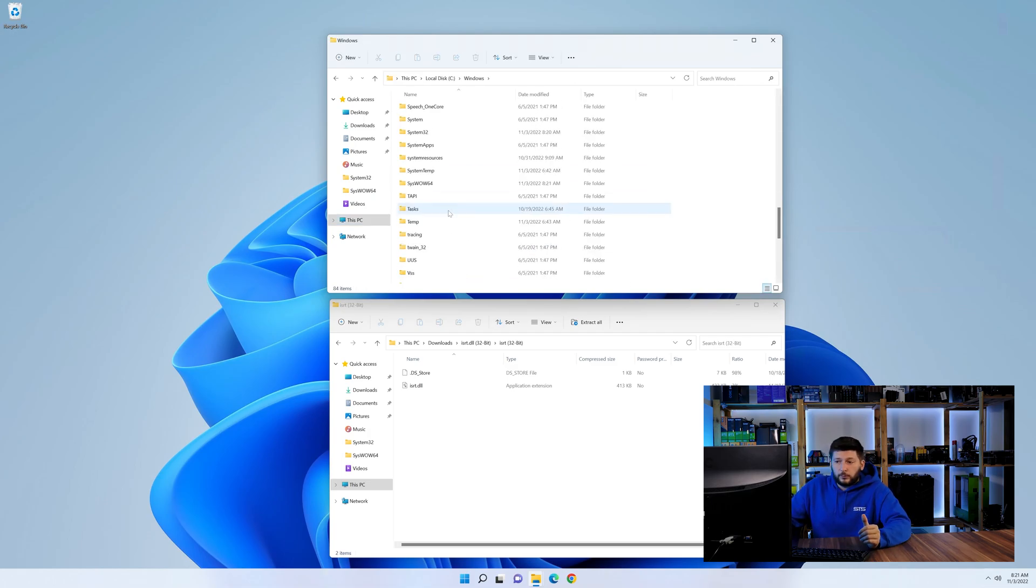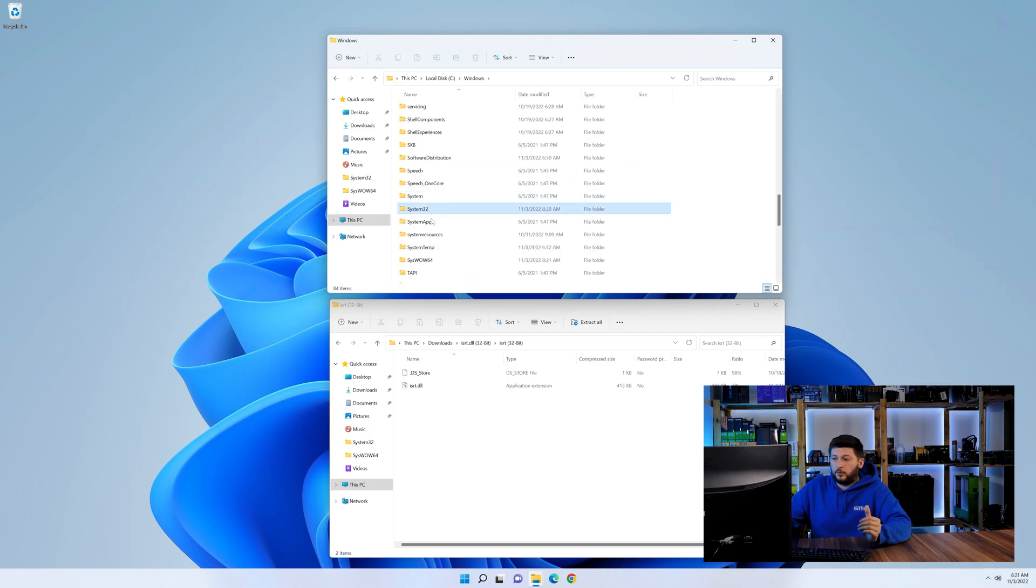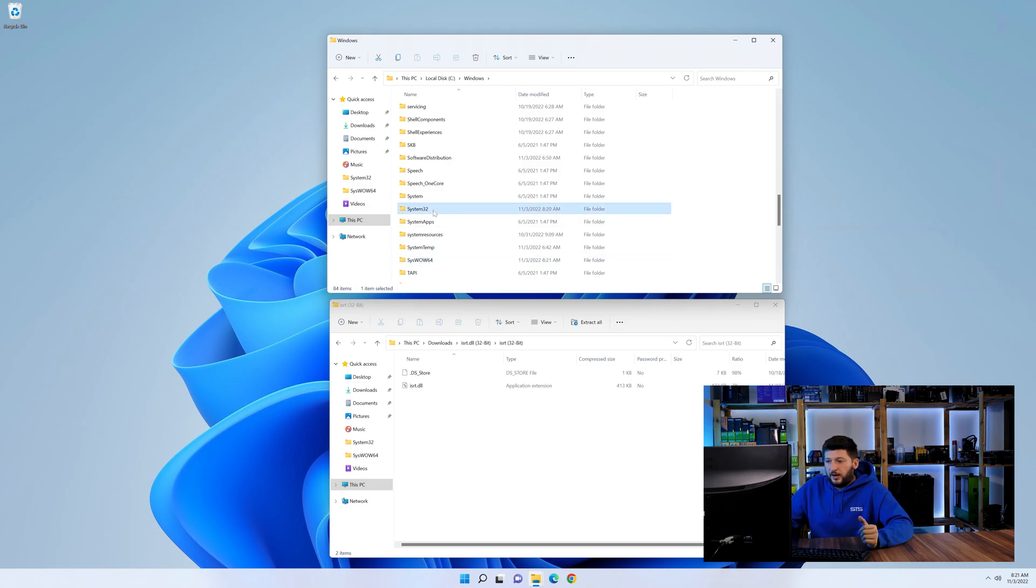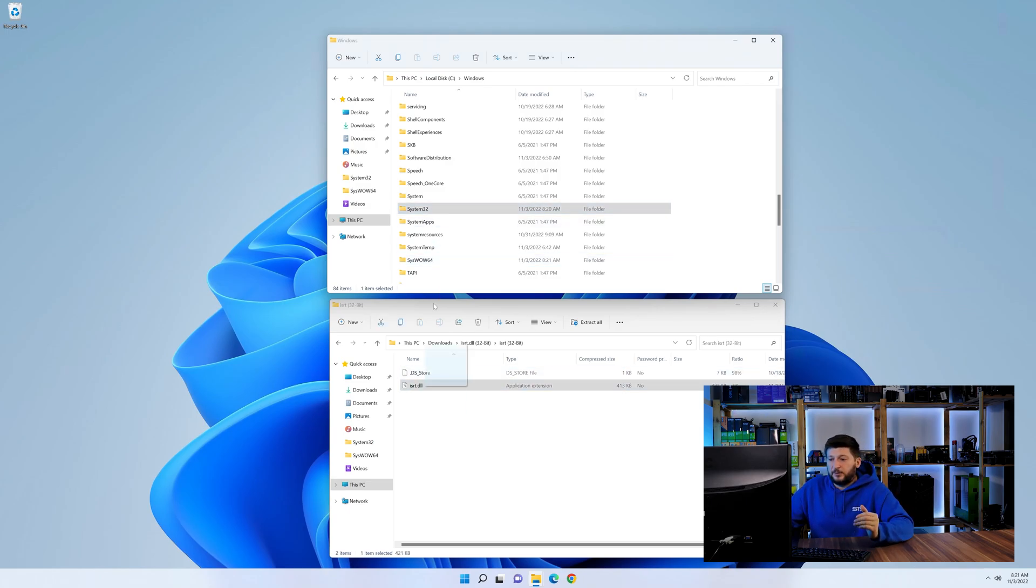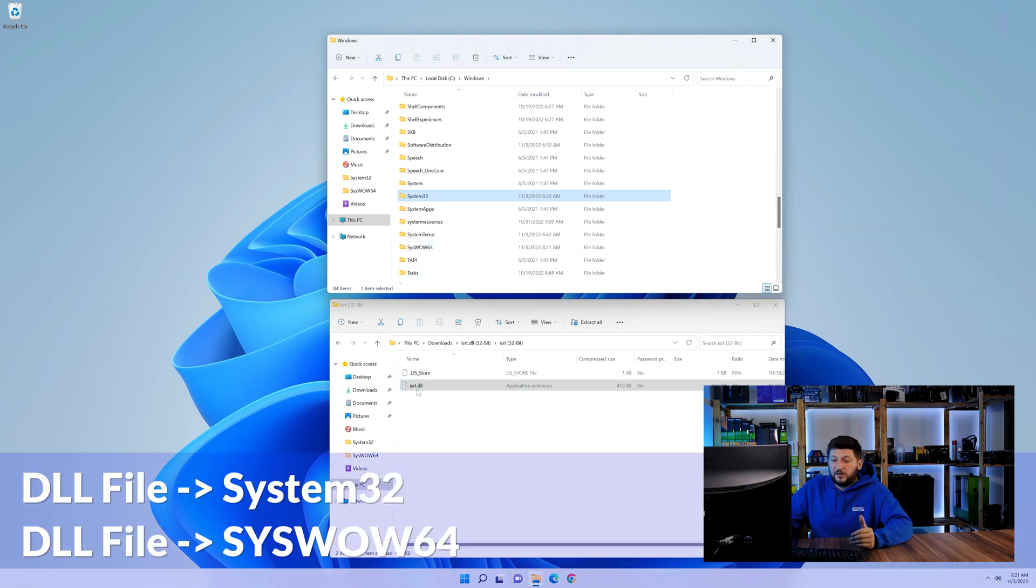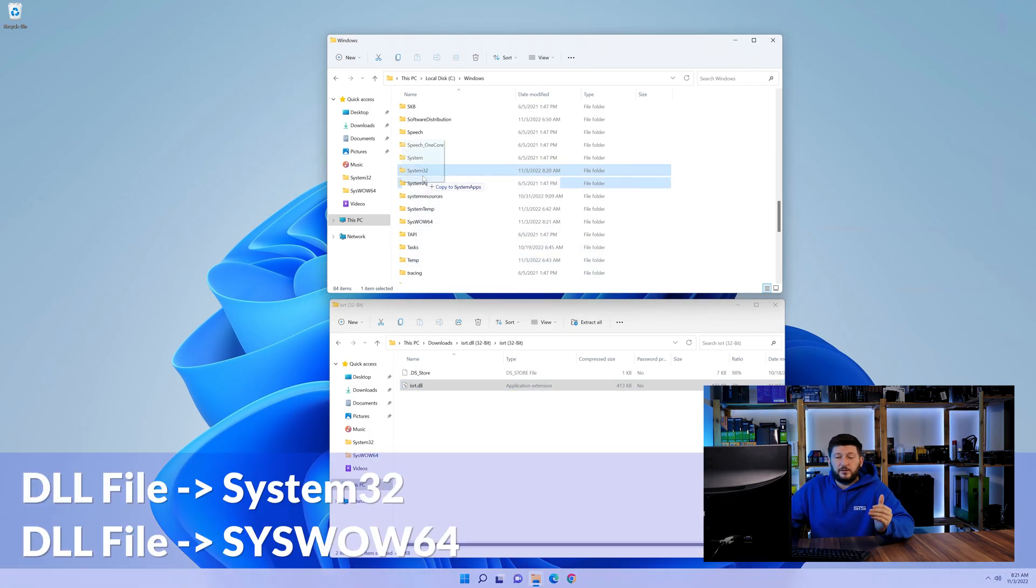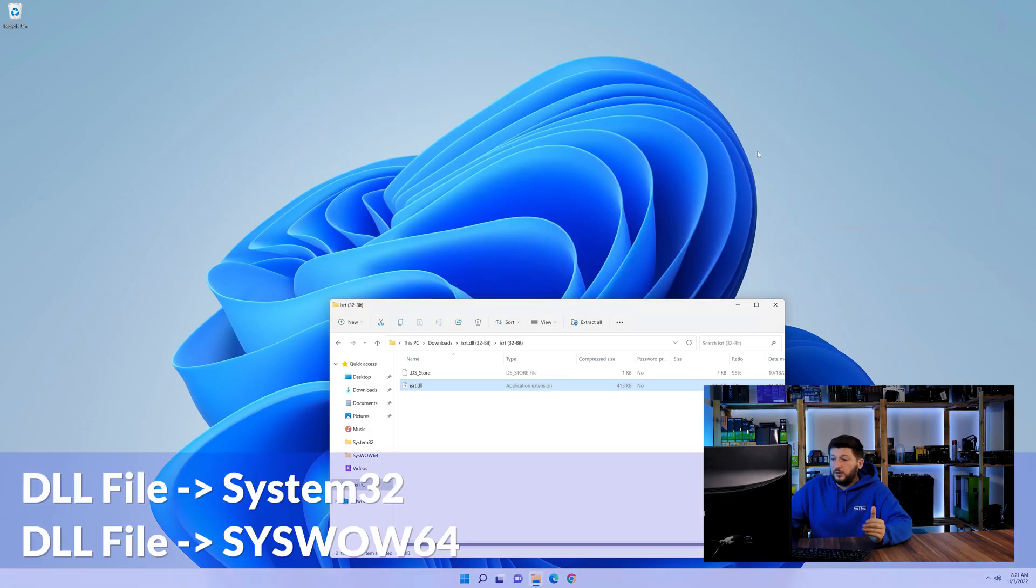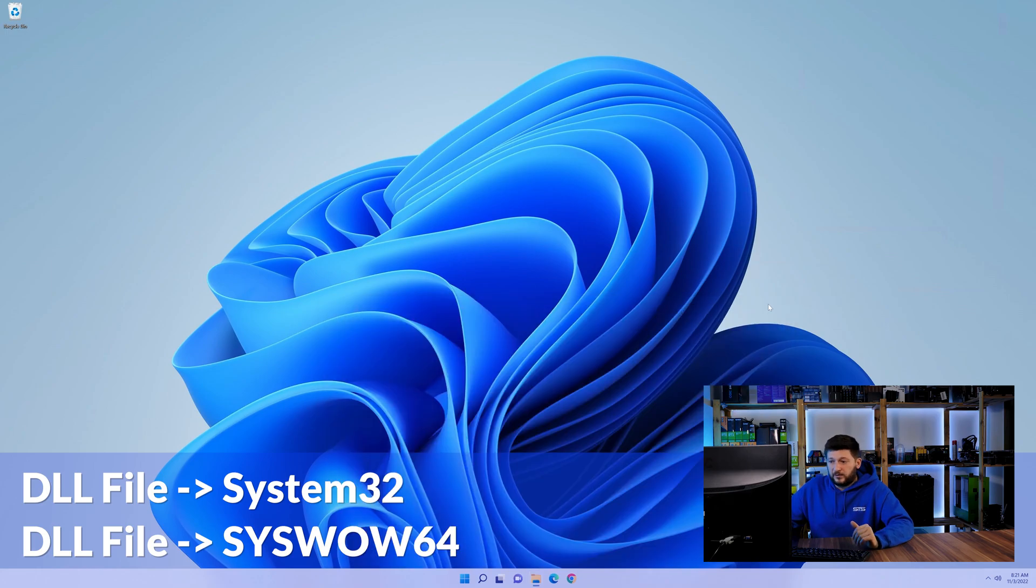Now here, scroll all the way down until we can see a folder called system32 and one called syswow64. Here, drag the DLL into the system32 folder and also into the syswow64 folder.